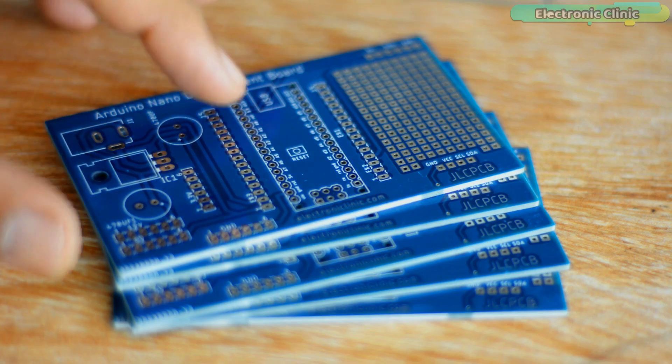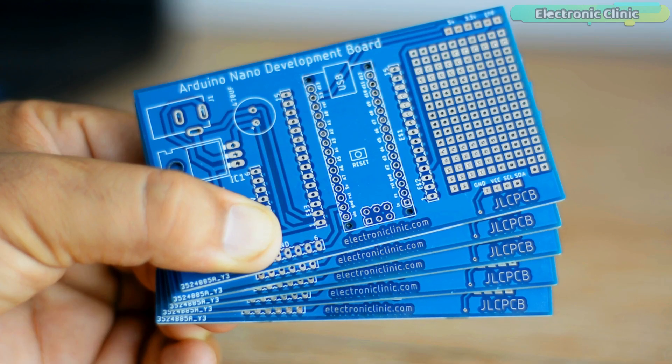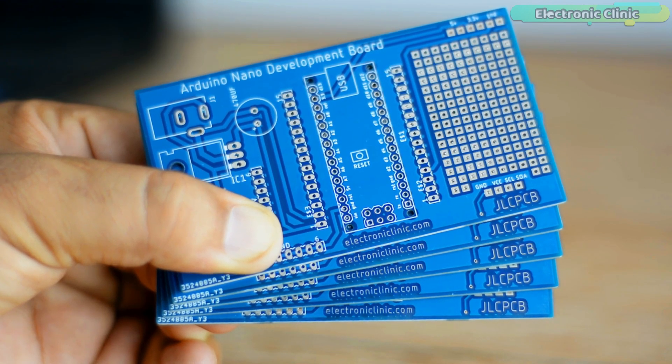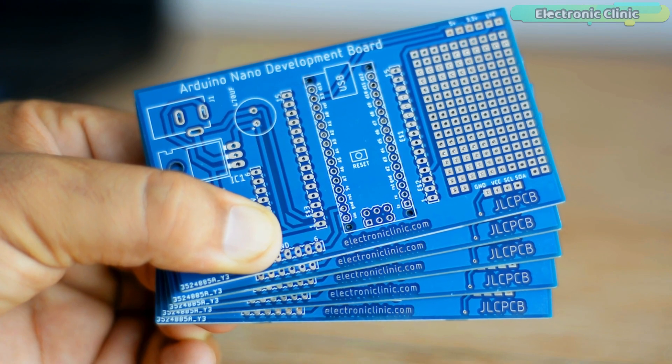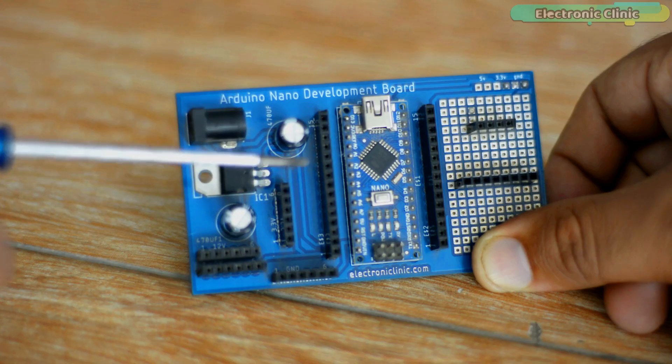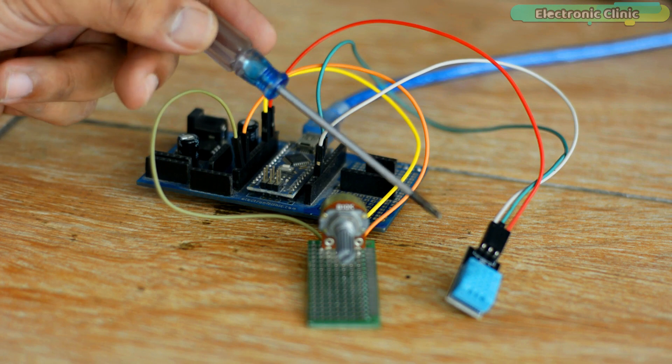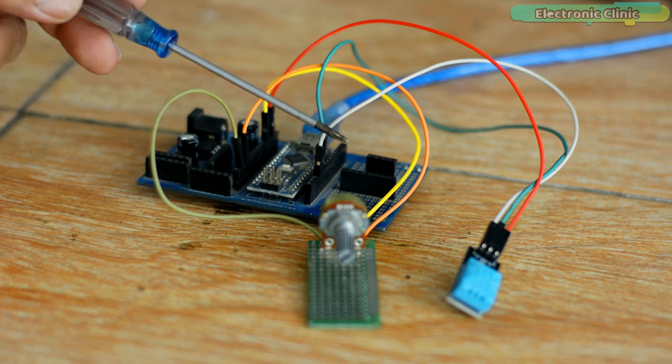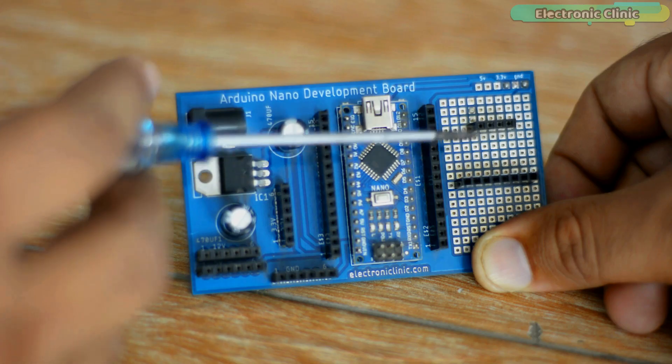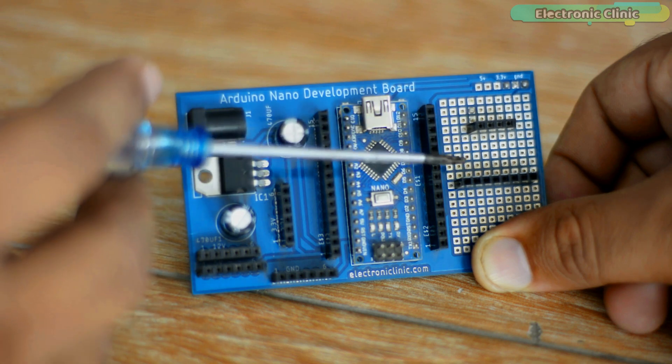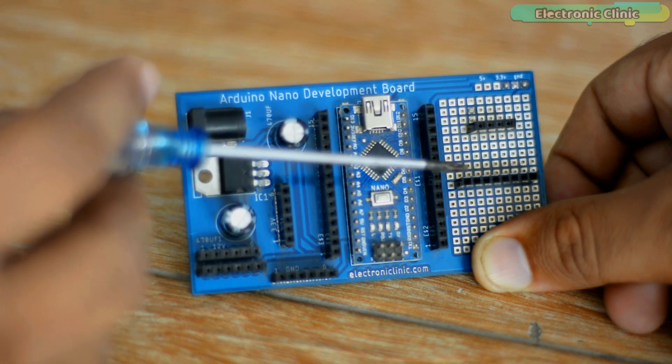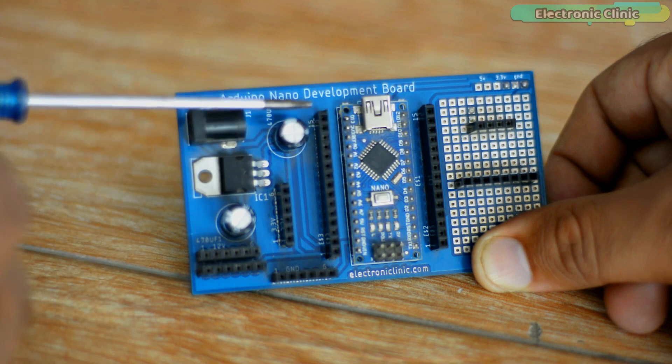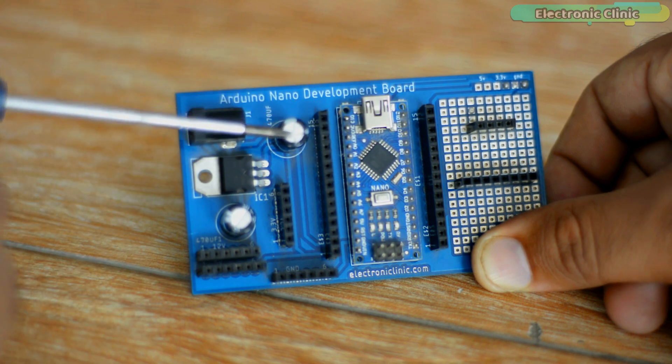These are the PCBs I received from the JLCPCB. As you can see, the quality is really great. The silkscreen is quite clear and the blue solder mask looks amazing. After completing the soldering, I connected everything as per the circuit diagram which I just explained. Don't get confused with these female headers. I added these for connecting the OLED display module since I will be using this board as the development board for testing my other Arduino-based projects.